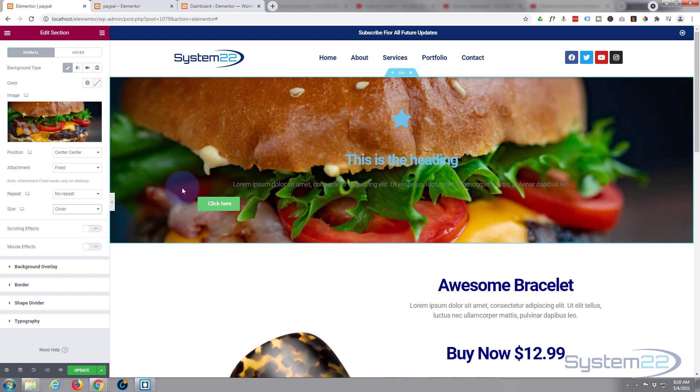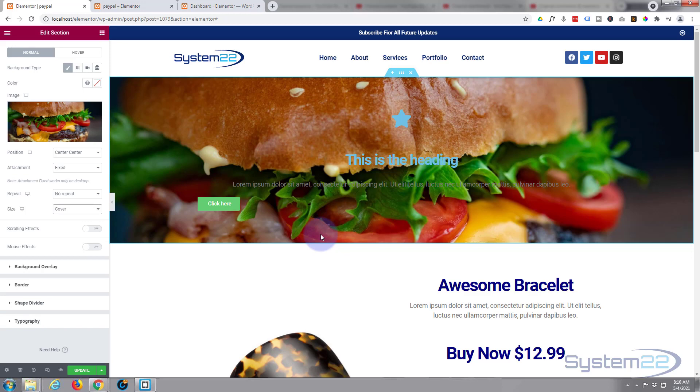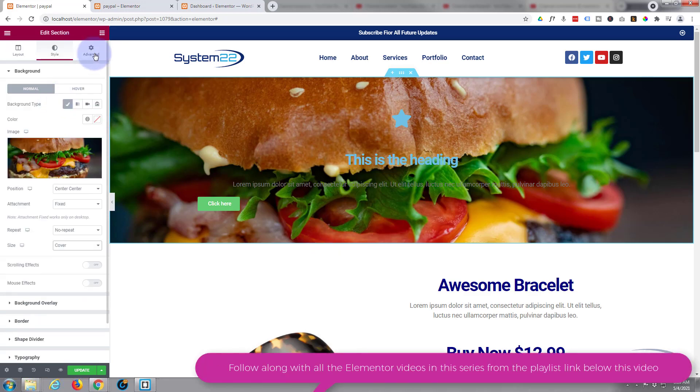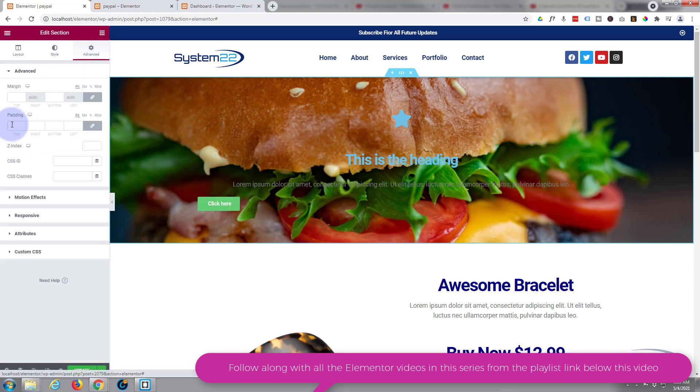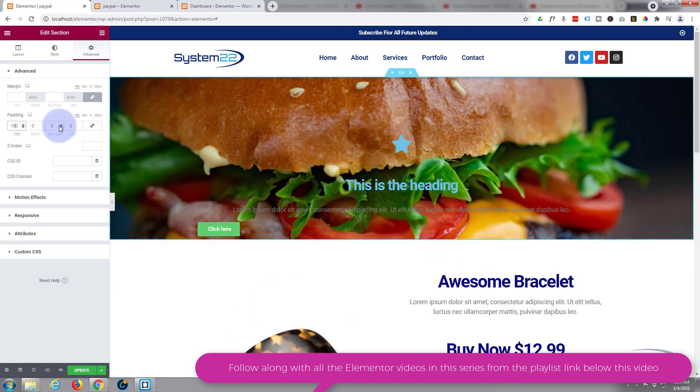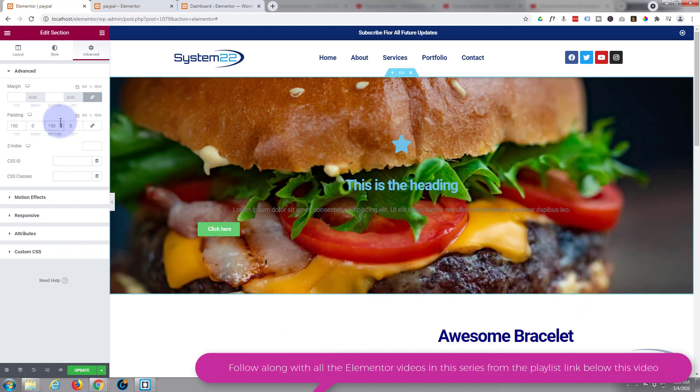We've got our little image in the background there. While we're in the section, let's give it a little more padding top and bottom to make the section bigger. I'm going to go to advanced, uncheck the little chain because I just want to do the top and bottom. Let's put 150 top and similar for the bottom.